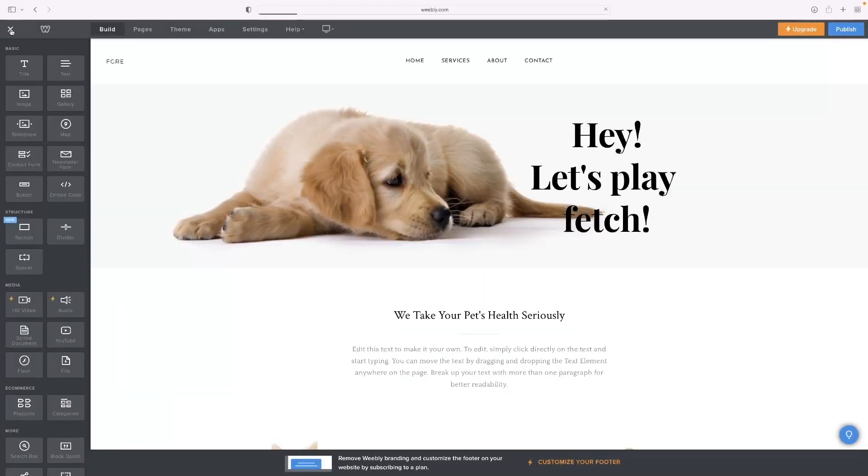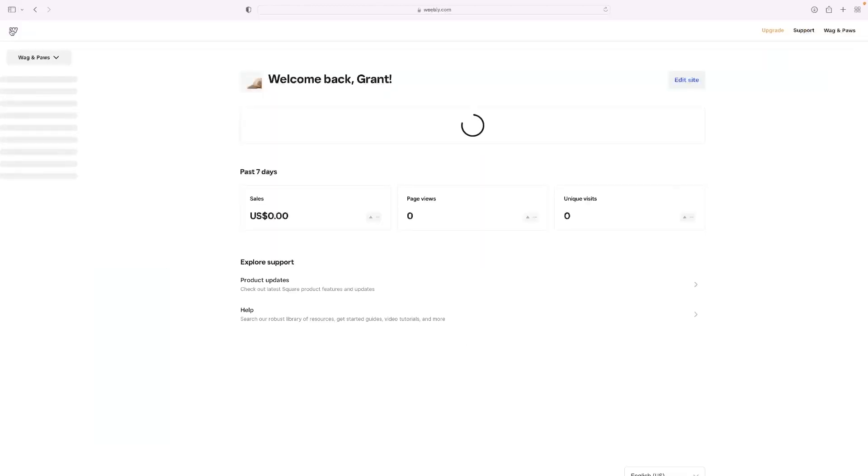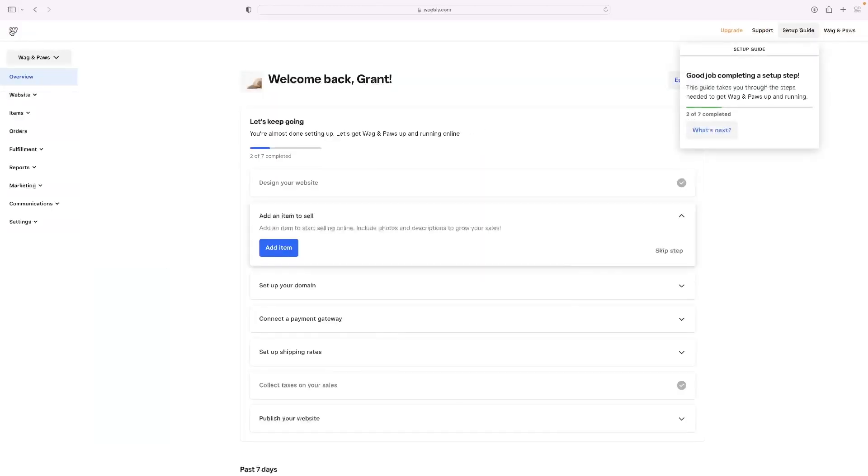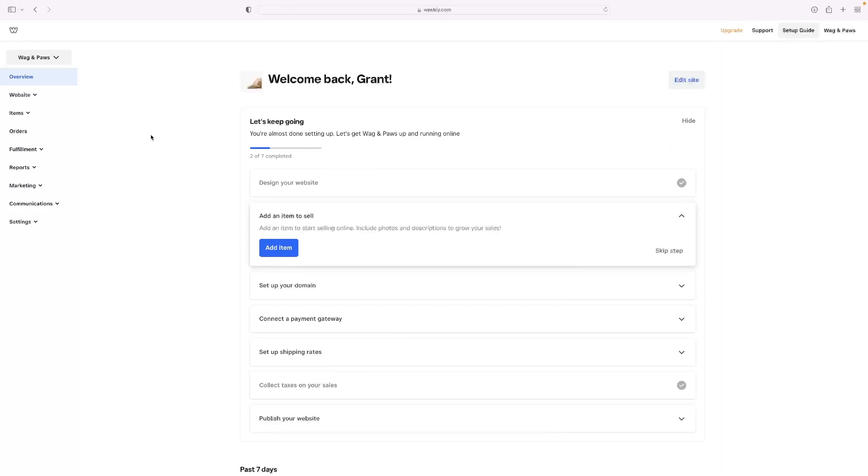So to sell on Weebly, I'd highly recommend purchasing a custom domain from an external provider and linking that up as well. And like I just said, there's extensive tutorials about doing that on the channel as well.